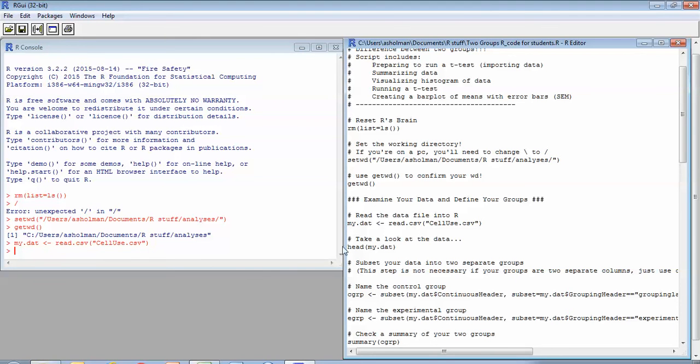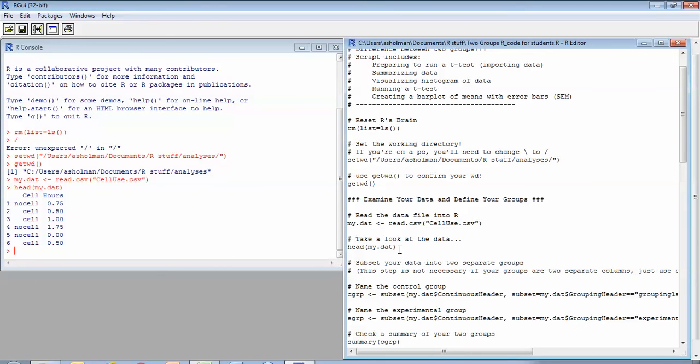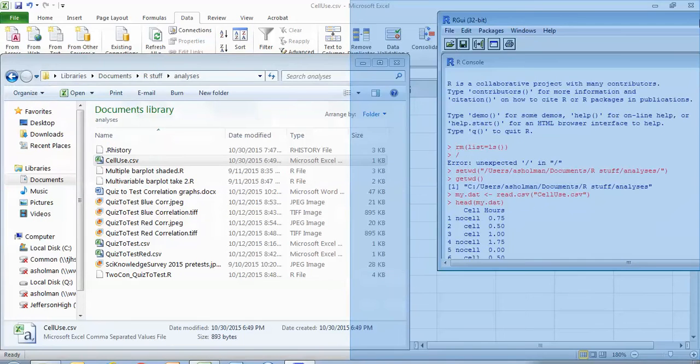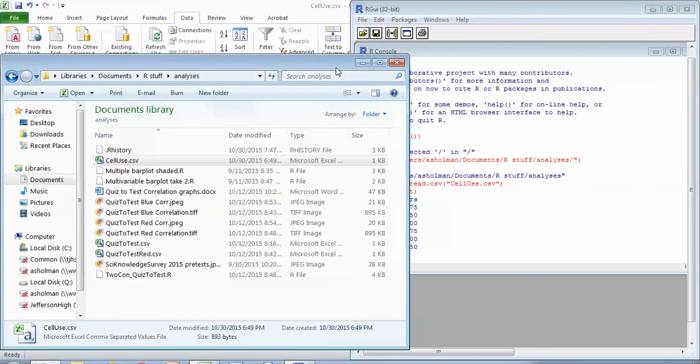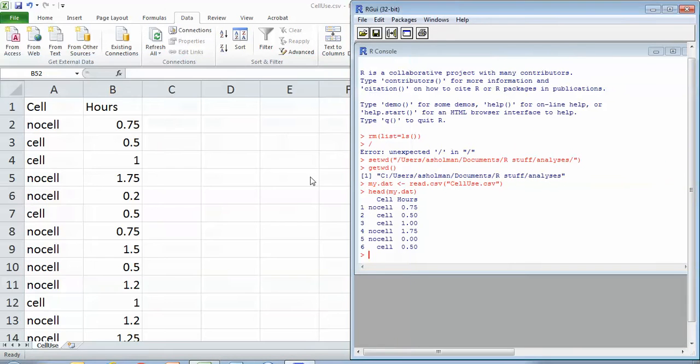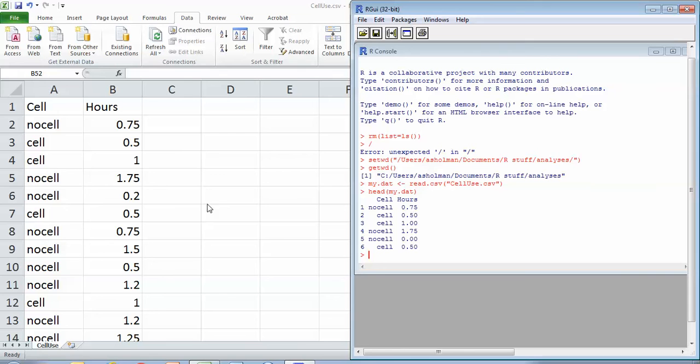And so to make sure that this is actually all been working, I can hit control R and here I have the information. Get rid of this. And I can check and those first six lines—that's what the head function does—those first six lines do match my first six lines of data here. So that's good.